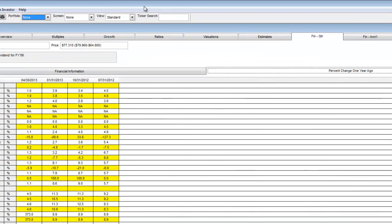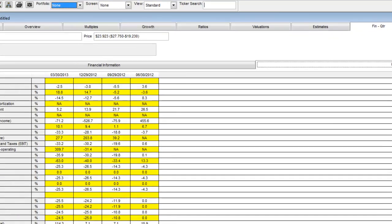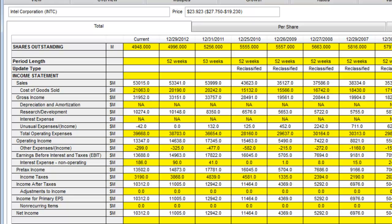I am now going to find and pull up Intel. After finding the company, I am going to click on the Annual Financial Statement tab. This screen shows the annual financial statement data for Intel.